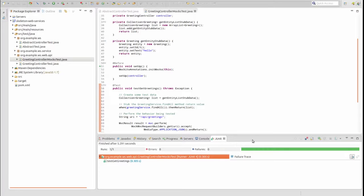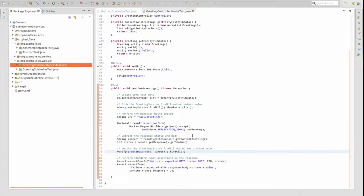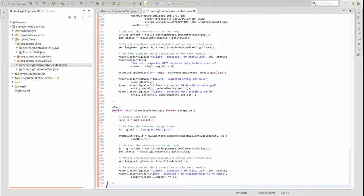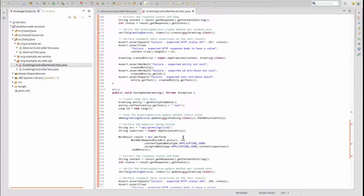Let's return to the greeting controller mocks test class. I'm going to paste unit test methods for the other methods on the greeting controller and walk through each to highlight the use of Mockito.